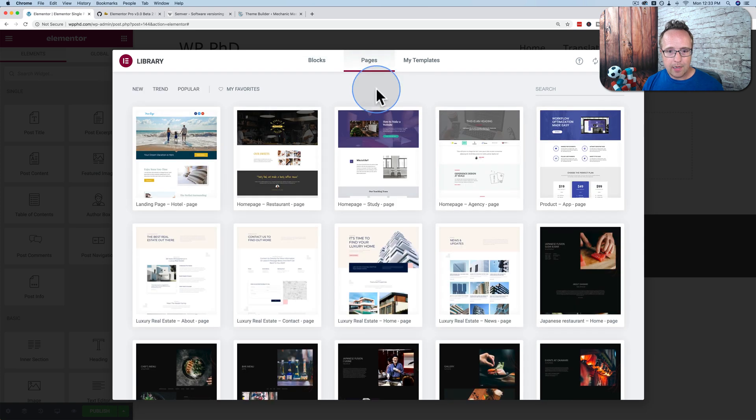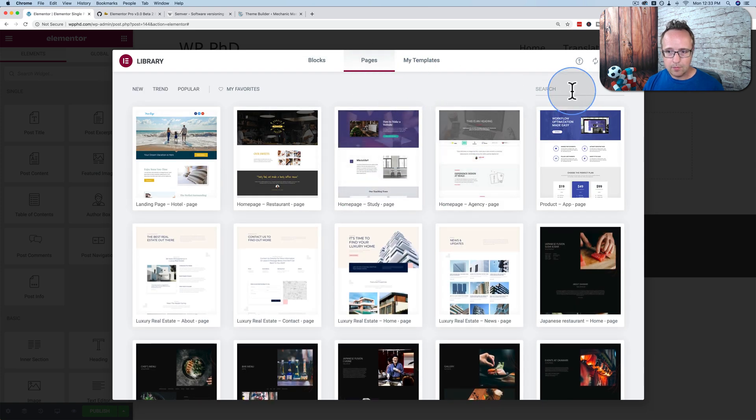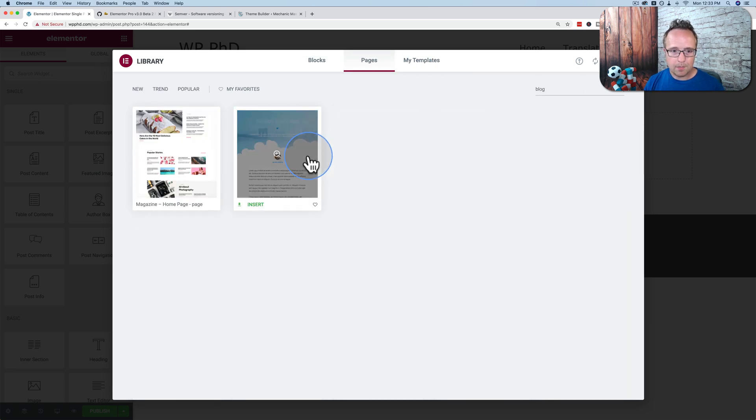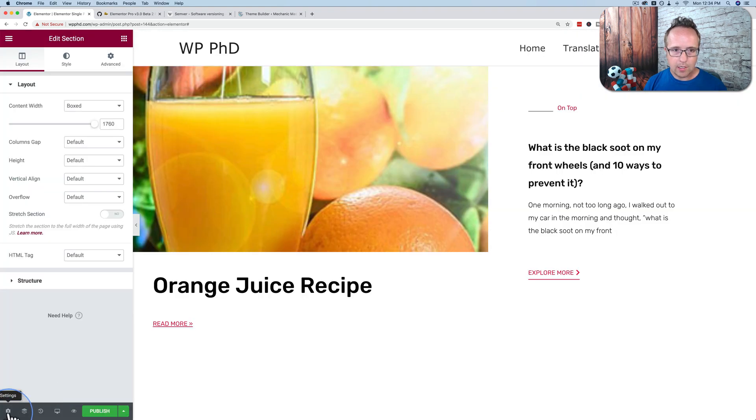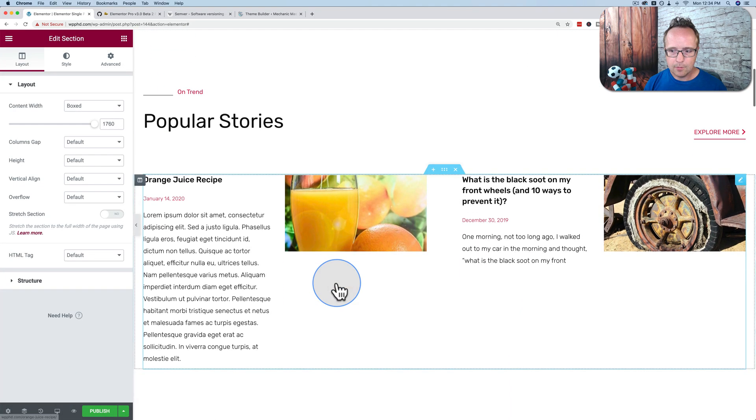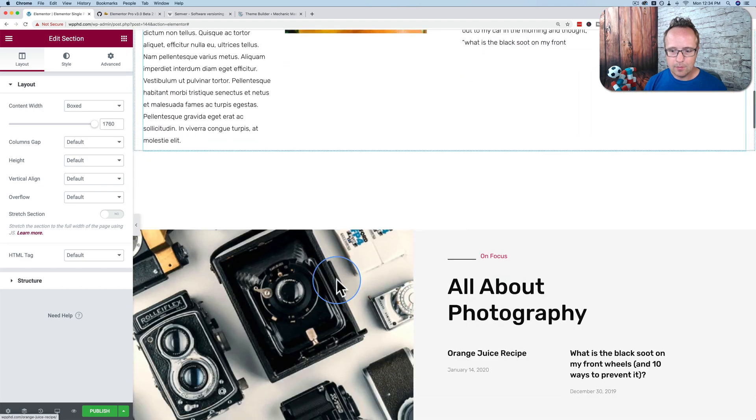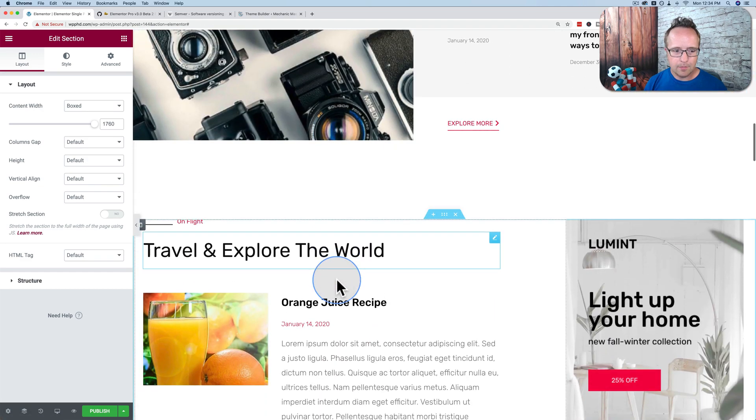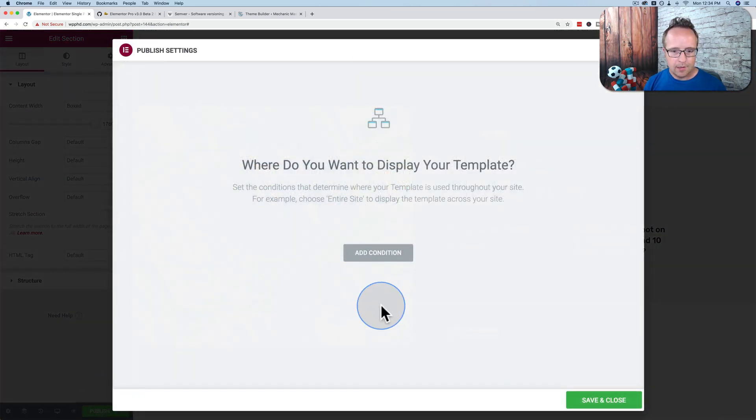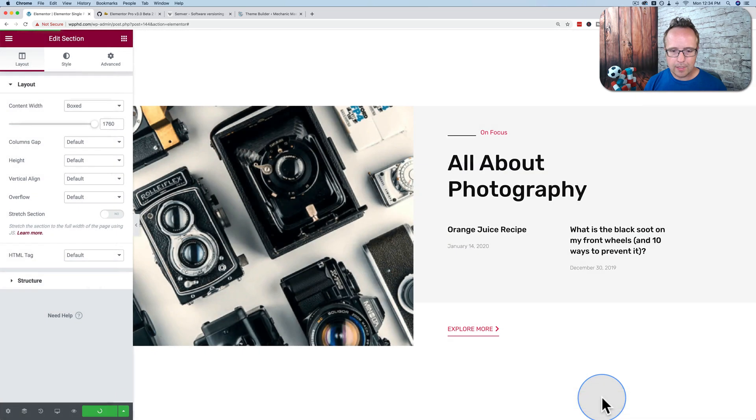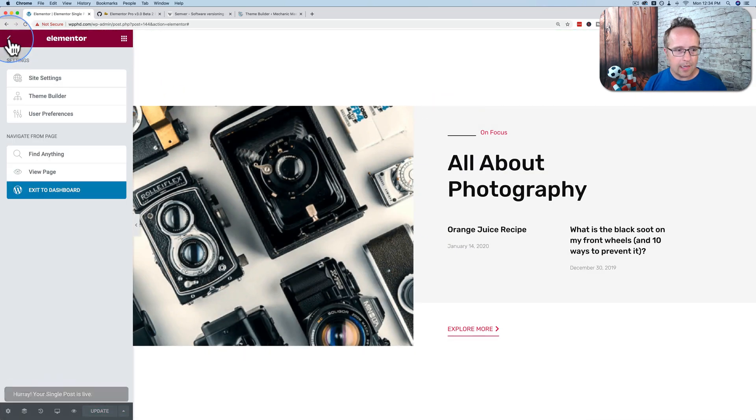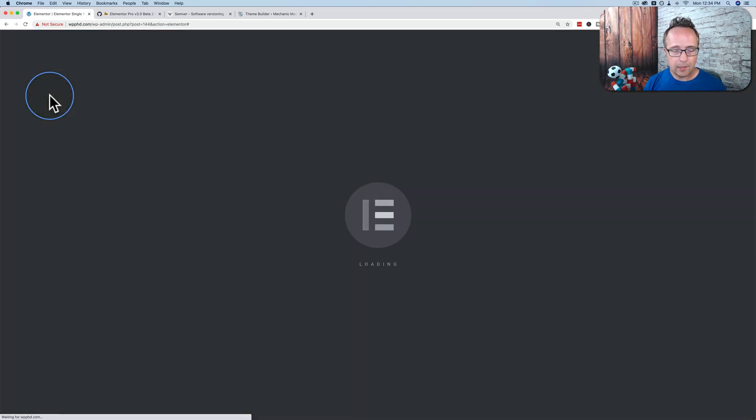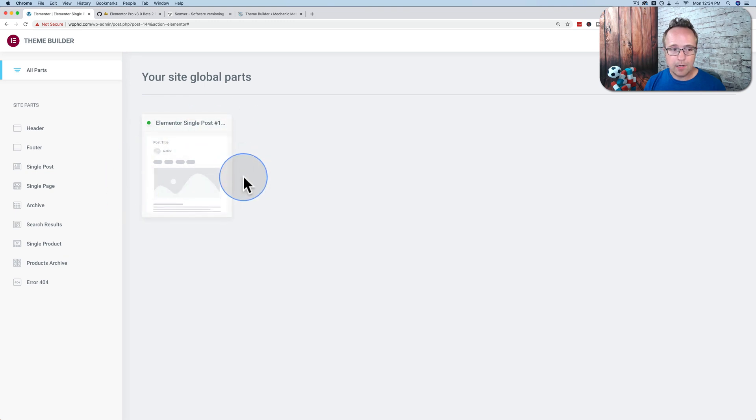And if I click into any one of these, we have our very familiar builder experience. Let's just add a page in here. This is a single post. Let's add a blog page. Let's do this one. This is our page right here. Looking good. Let's publish that. Add a condition. All single posts. Now get this template. And let's exit out of here. Actually, I'm going to go back to theme builder by clicking on this link here. And now we have our first template right here.